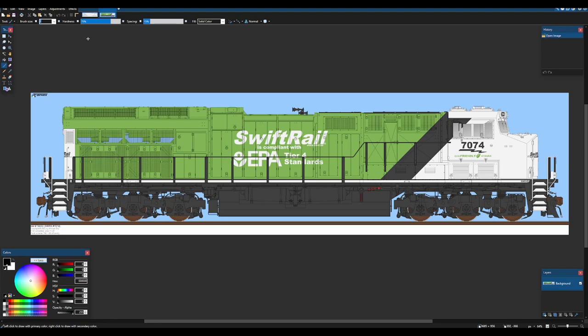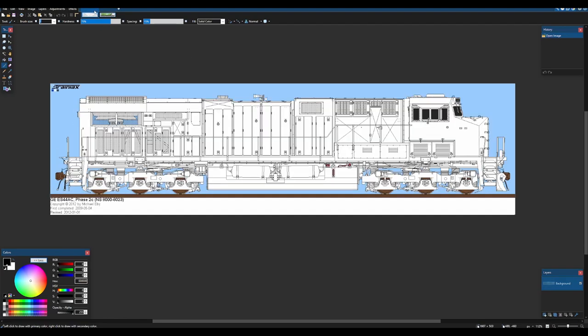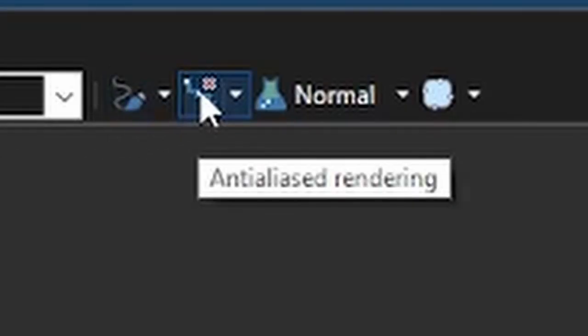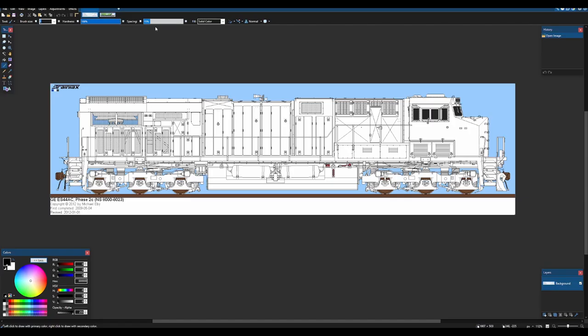Now since I have reopened paint.net I'm going to have to set this back to alias rendering and I'm going to do that and then we're going to go to the magic wand.